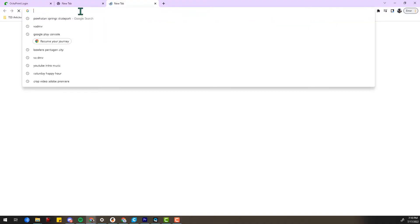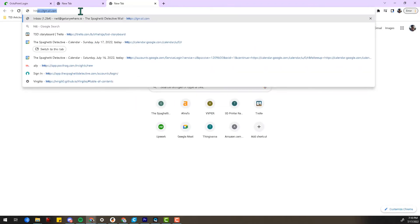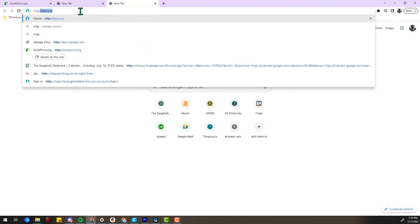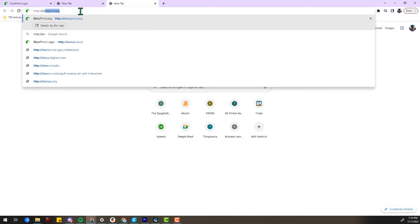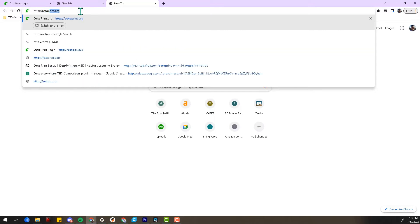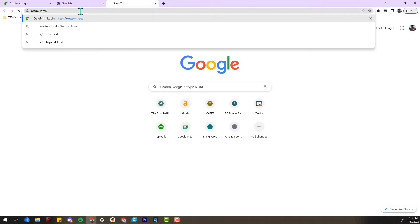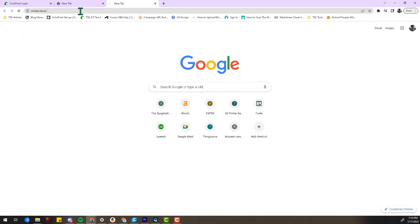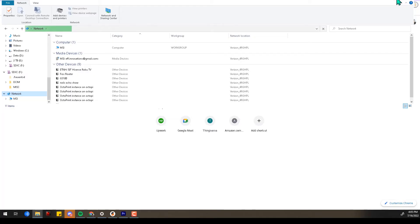Now let's access the OctoPrint user interface. To do this, open a web browser on your computer and type http://octopi.local into the URL bar. This should bring you right into the OctoPrint login screen. But if this does not work, you'll need to locate your OctoPi's IP address. You can do this in a few different ways.